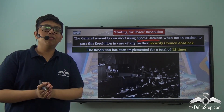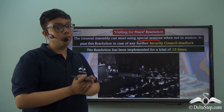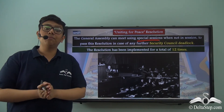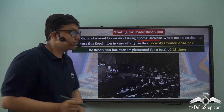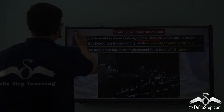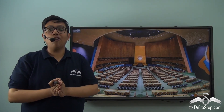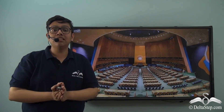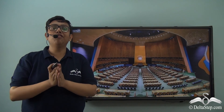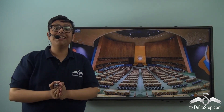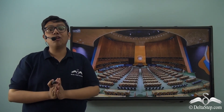We were able to understand the power which the General Assembly holds and can also exhibit when required. In this lesson, we focused upon the structure of the United Nations General Assembly. In the next lesson, we would be looking at the various functions this particular organ has.